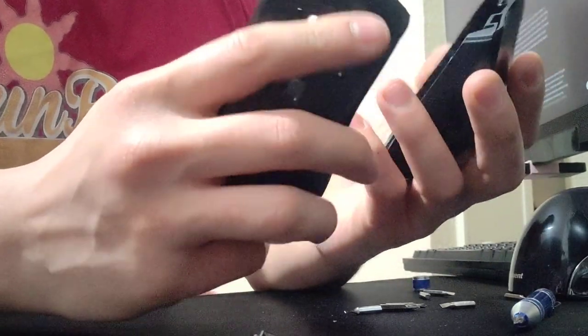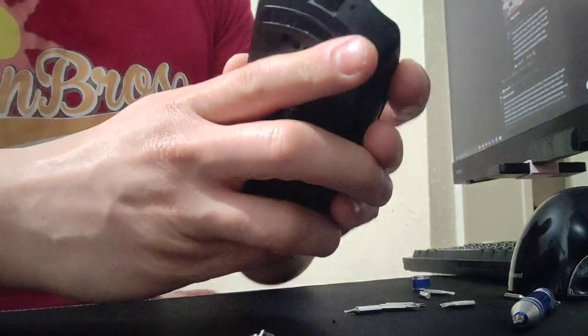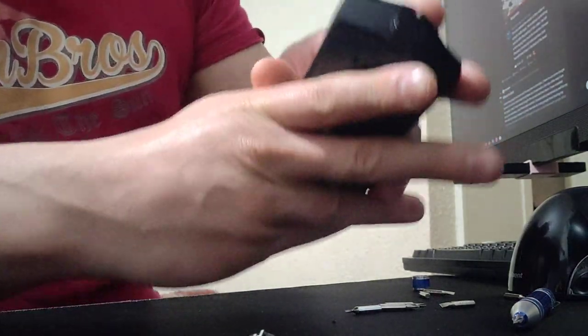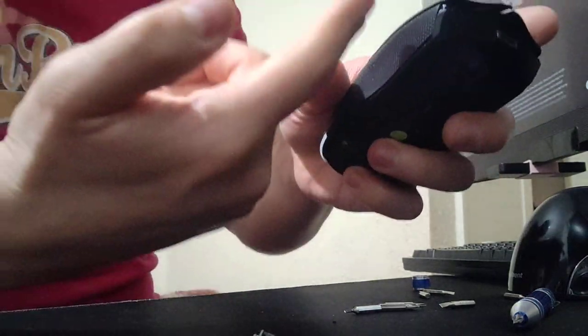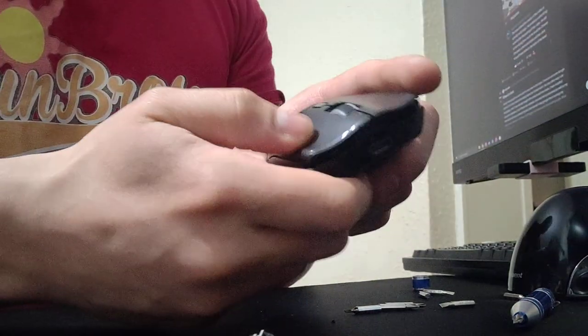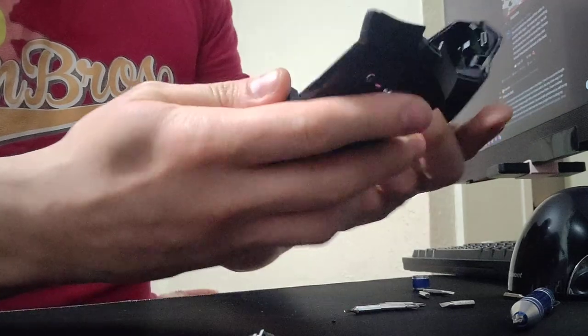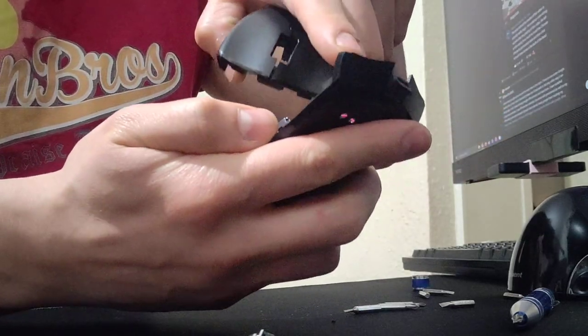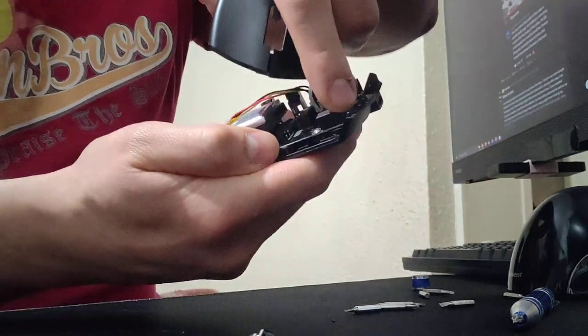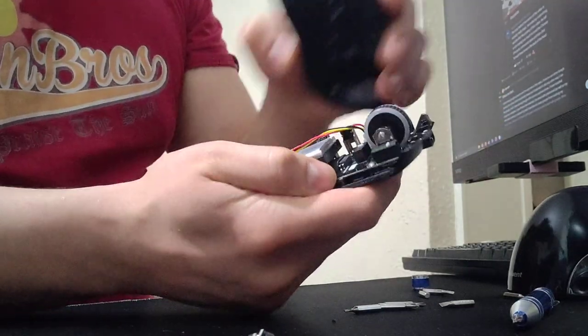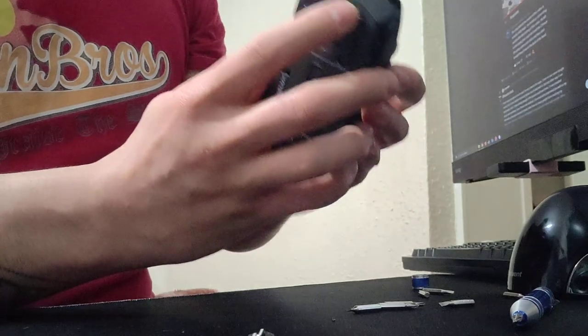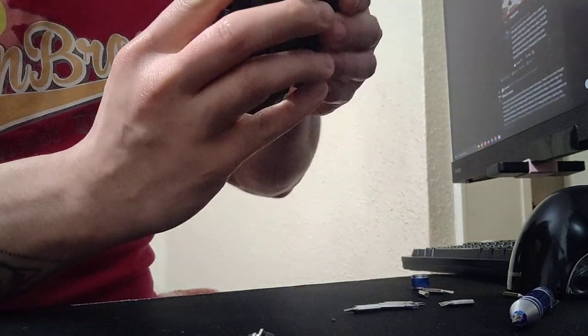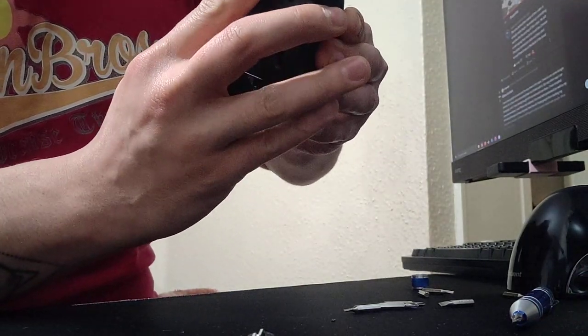Now to put it back on is another annoying thing because you'll end up with it lopsided where one side is raised and the buttons don't click. So what you want to do is start from this side, the right side. You want to make sure that that side goes in first.